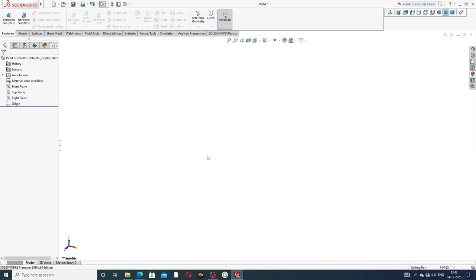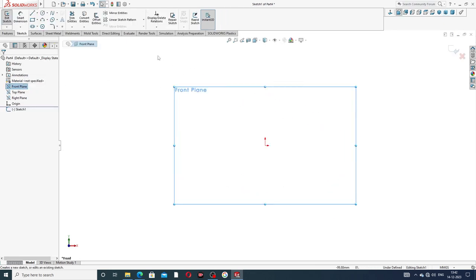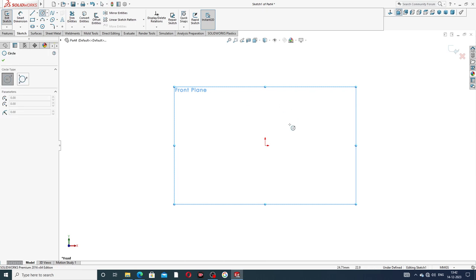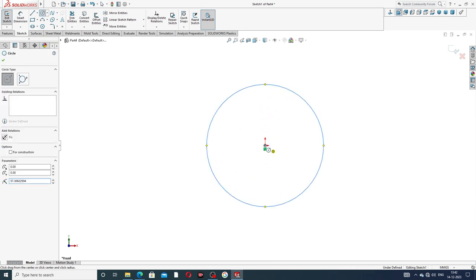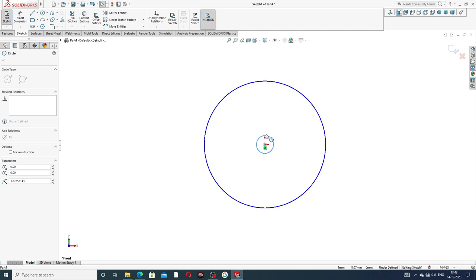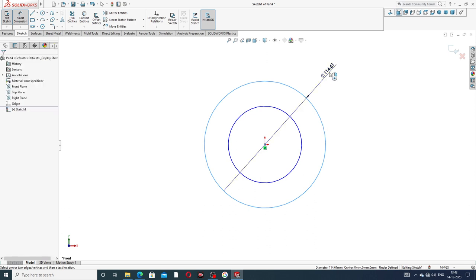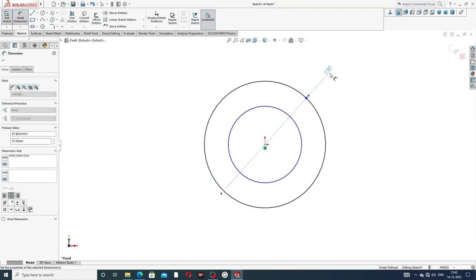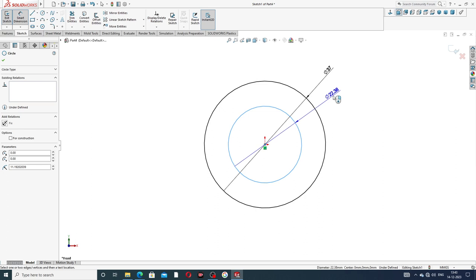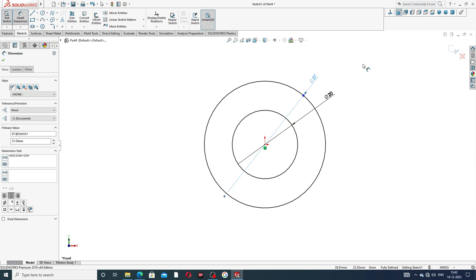First, select the front plane and draw two circles. This is the inside drawing. Add dimensions: this circle is 37 millimeters and this circle is 20 millimeters. All is perfect and correct.